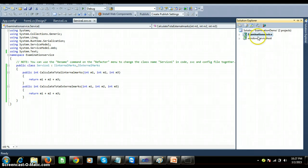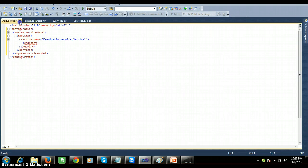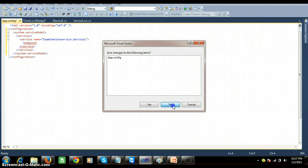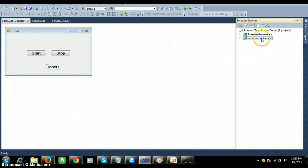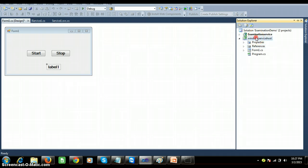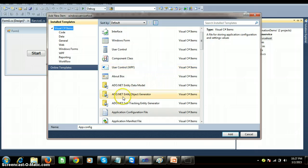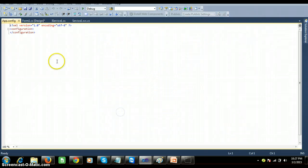As a first step I create the service, and next I have to host the service. In order to host the service, I have a start button and stop button. I want to configure the service in the app.config file. Go to your solution explorer, right-click on your applicable project, add a new item, select Application Configuration File — the extension is app.config.